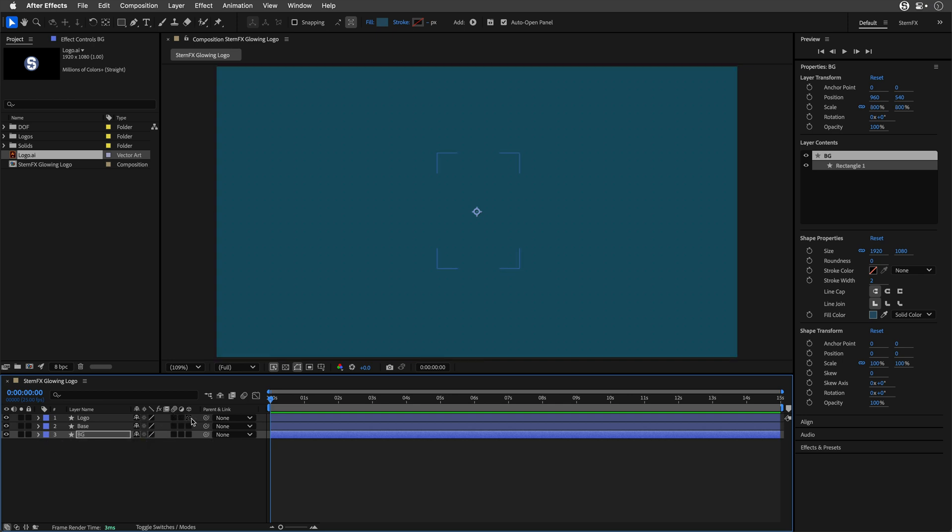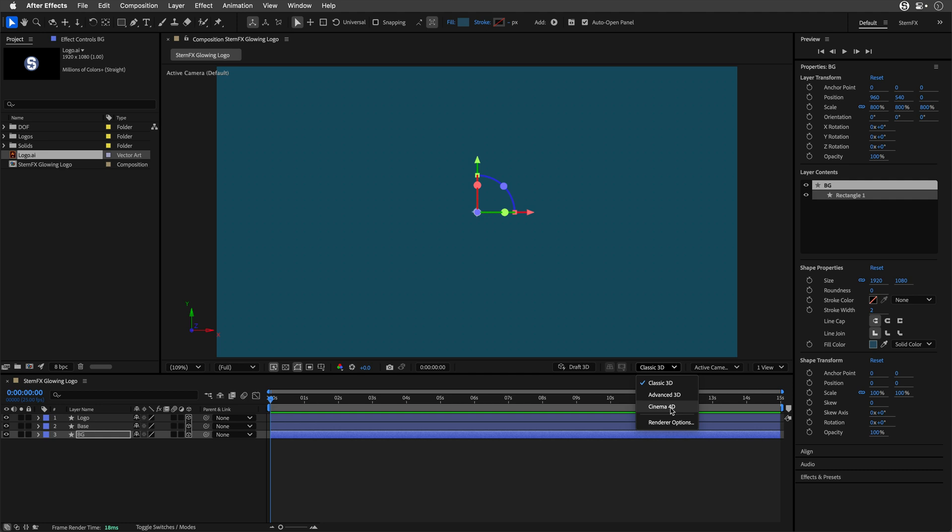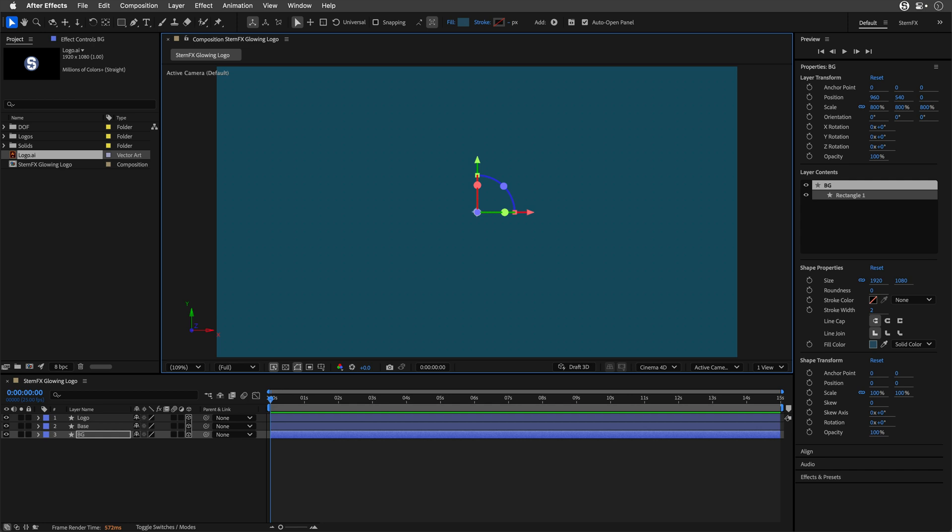Now I'm going to convert all the layers to 3D. Then I'll change the mode to the Cinema 4D renderer. You can use the Advanced 3D renderer, but I think Cinema 4D offers best and fastest results in this scenario, with much cleaner shadows.